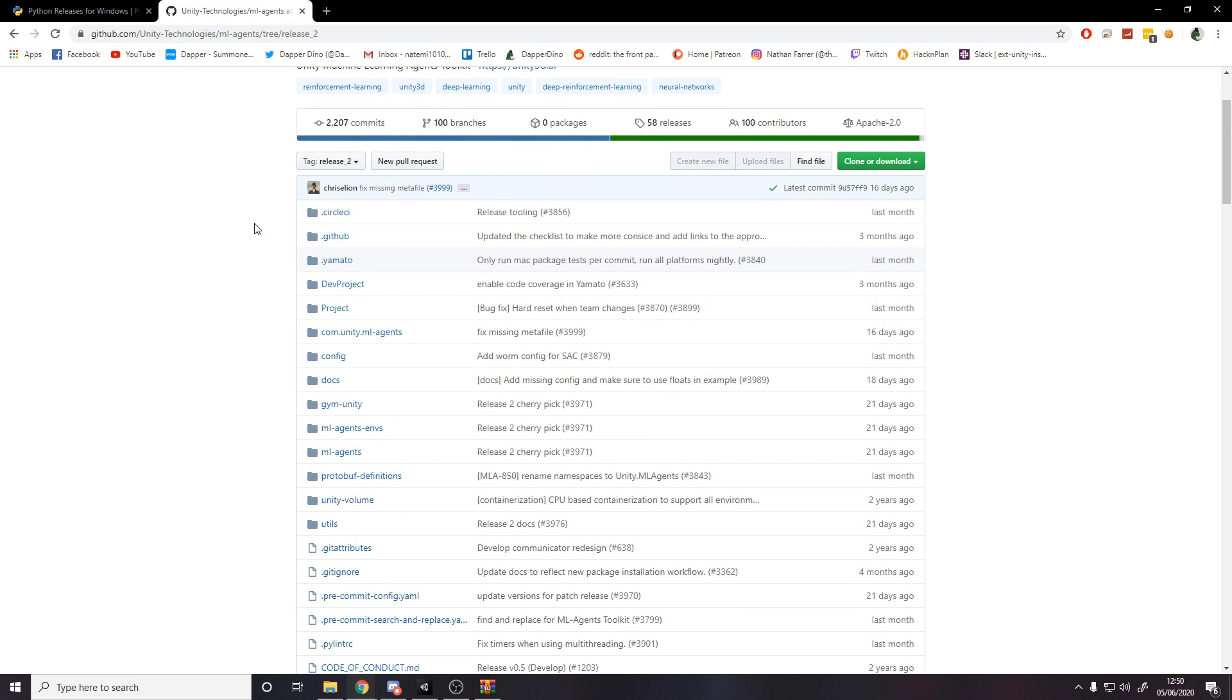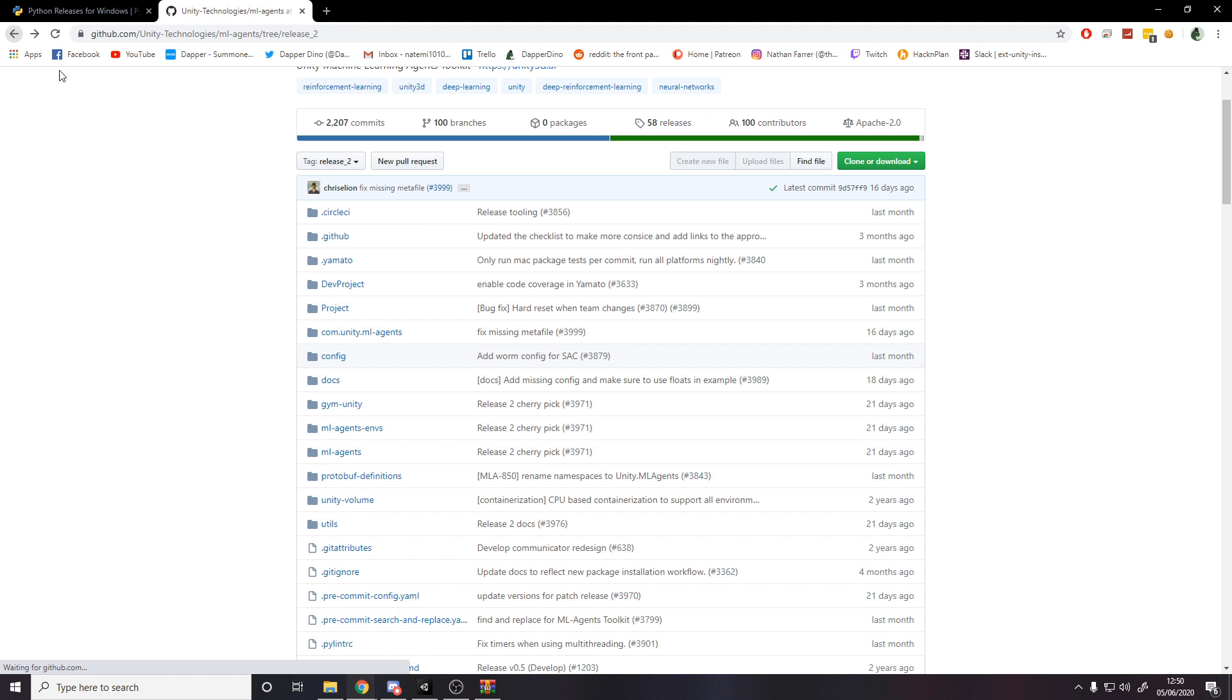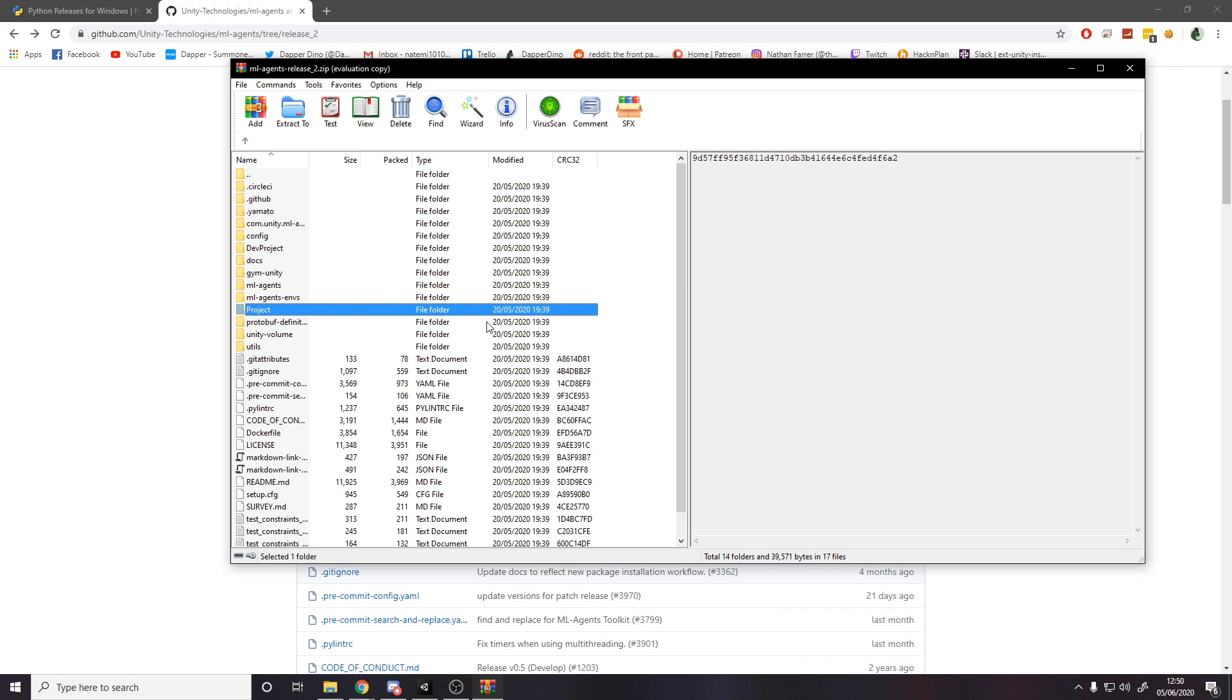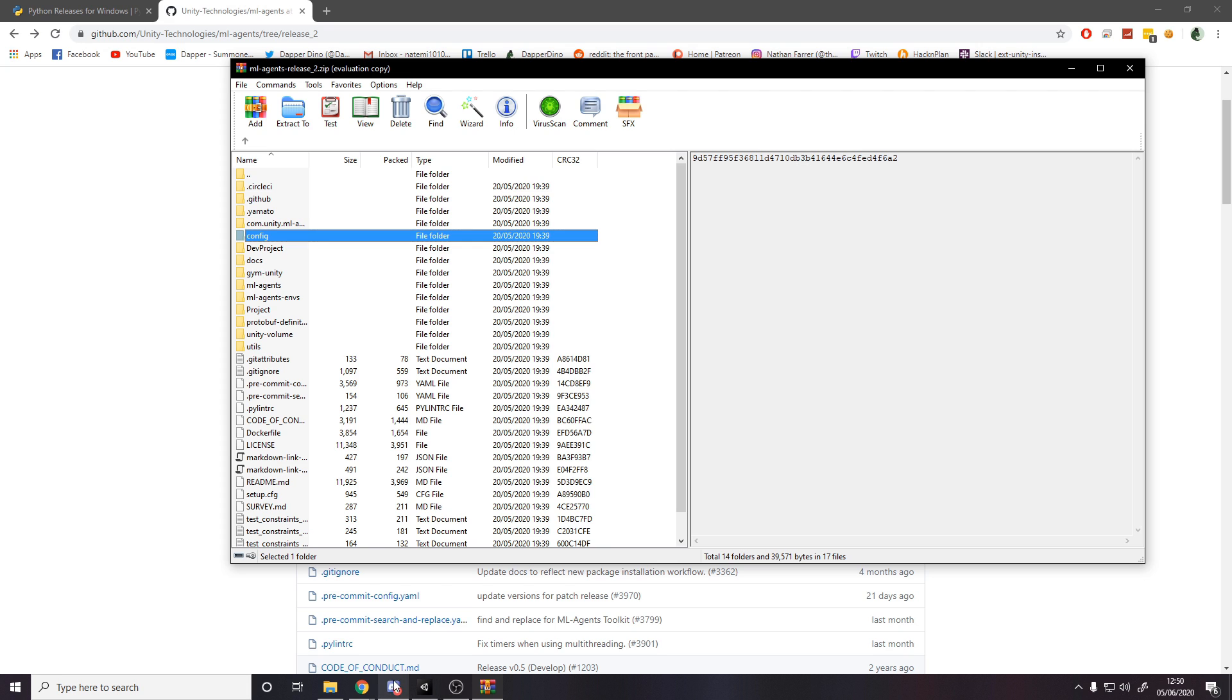As I said, for downloading the examples it doesn't matter because I don't think they've changed, but right now we need specifically this config trainer.yaml file. So if we look over here in my zip, I have, if we go inside config, the trainer config.yaml. That's the important thing.